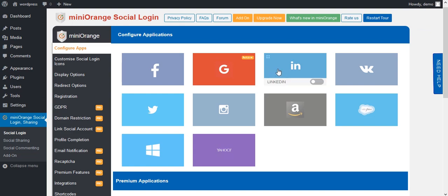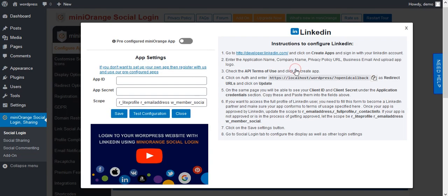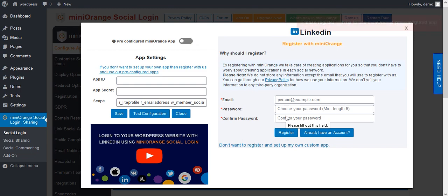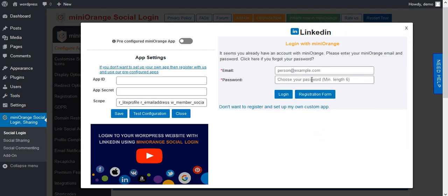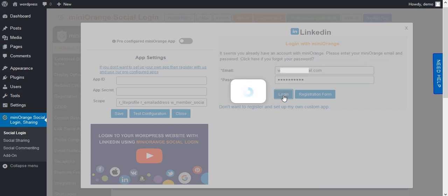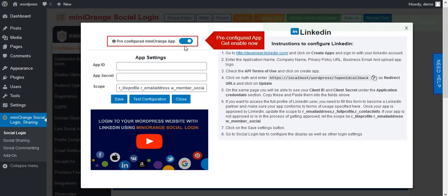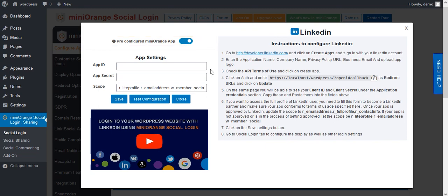Now click on another app icon. Here we are going to set up a pre-configured app. Enable that option. If you don't have an account with Mini Orange, then register. If you already have an account, then log in with Mini Orange. Enter your credentials and click Login. Login successful — the pre-configured option will now be enabled. Here we don't need to enter the app ID and app secret.